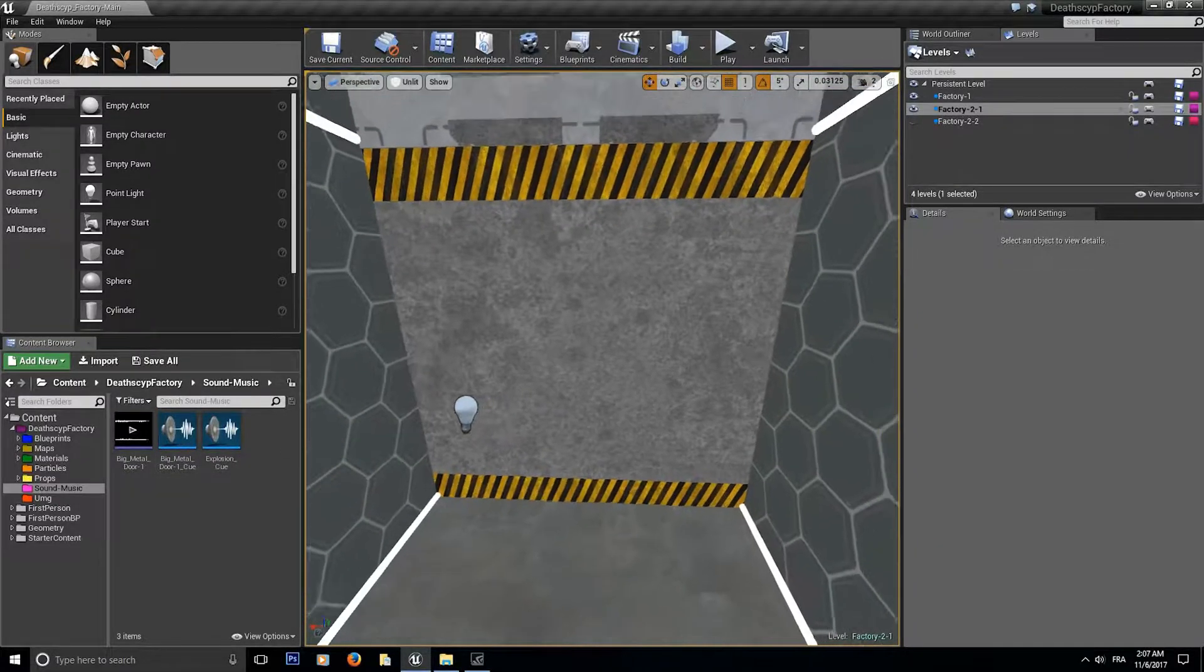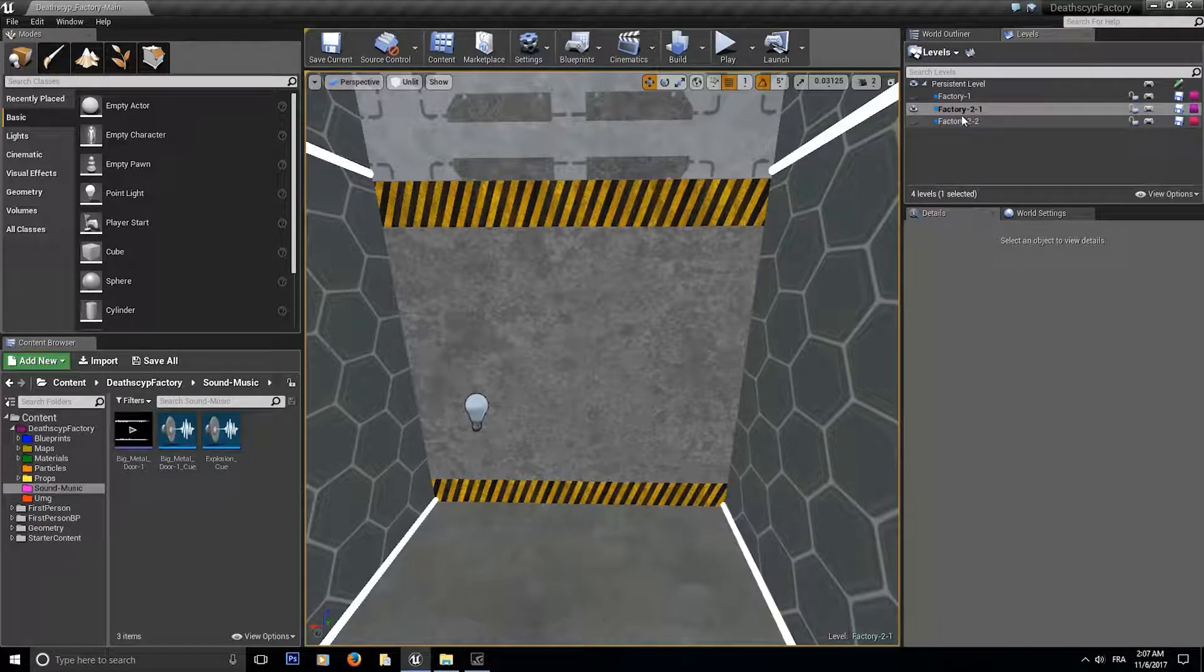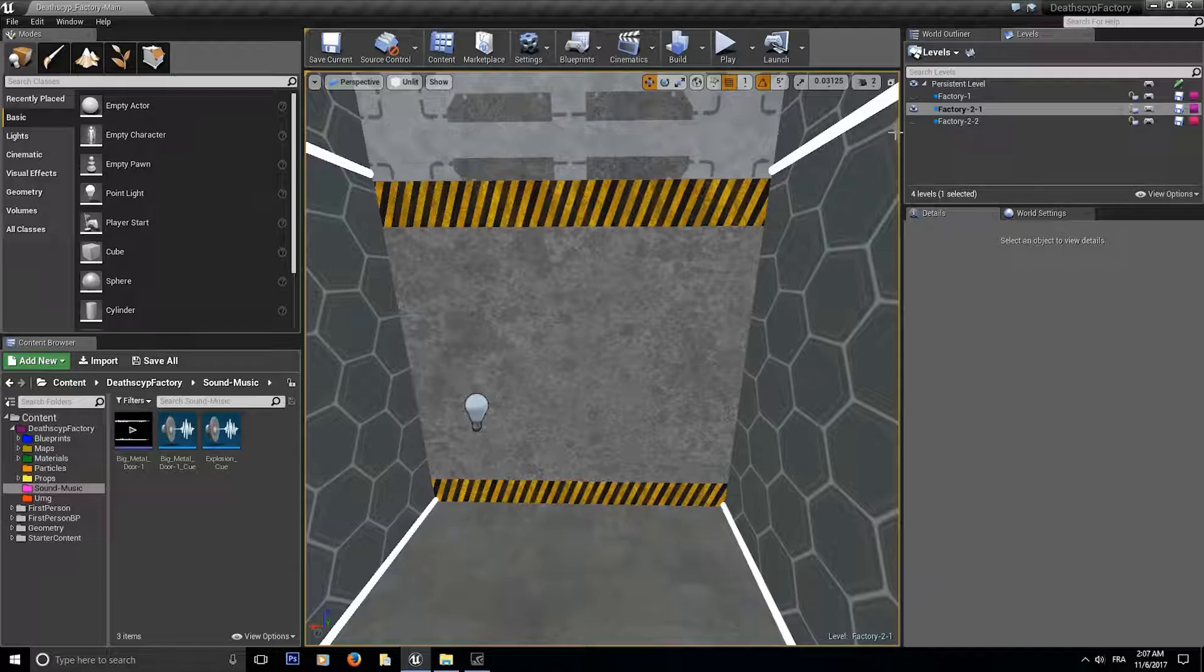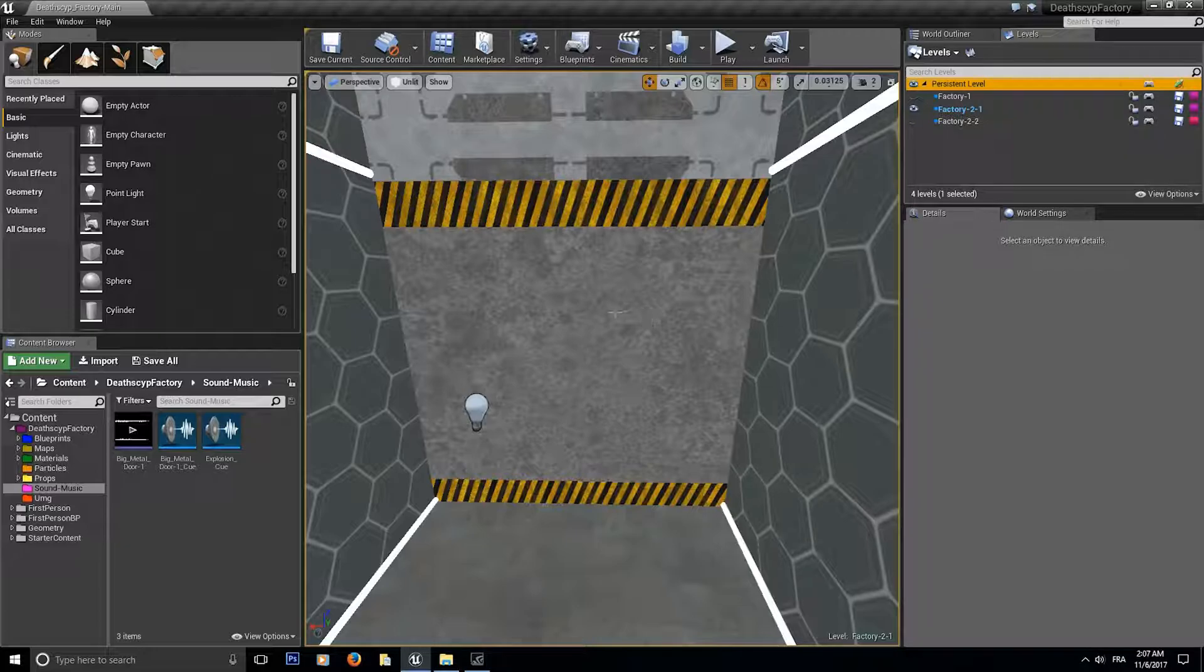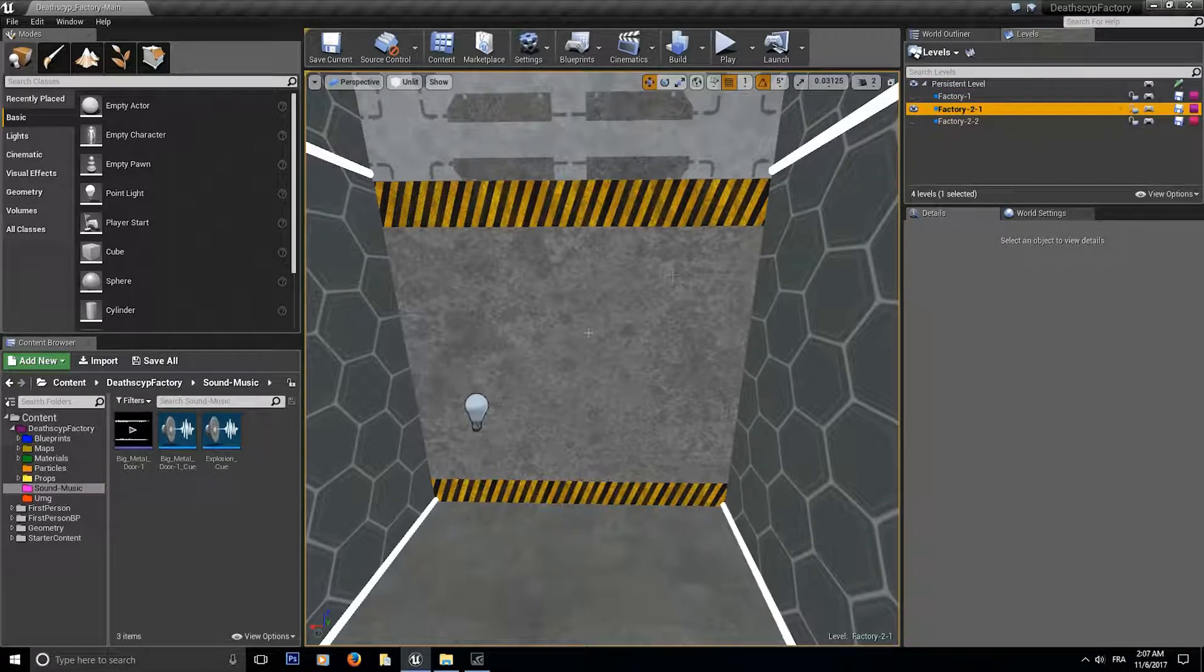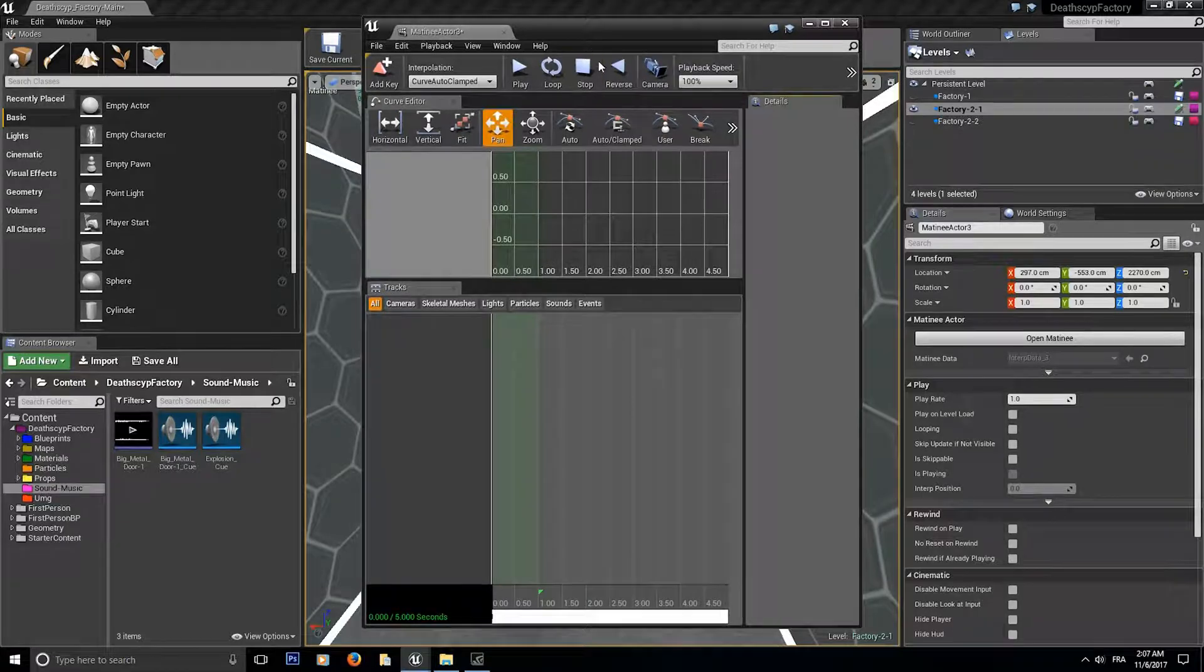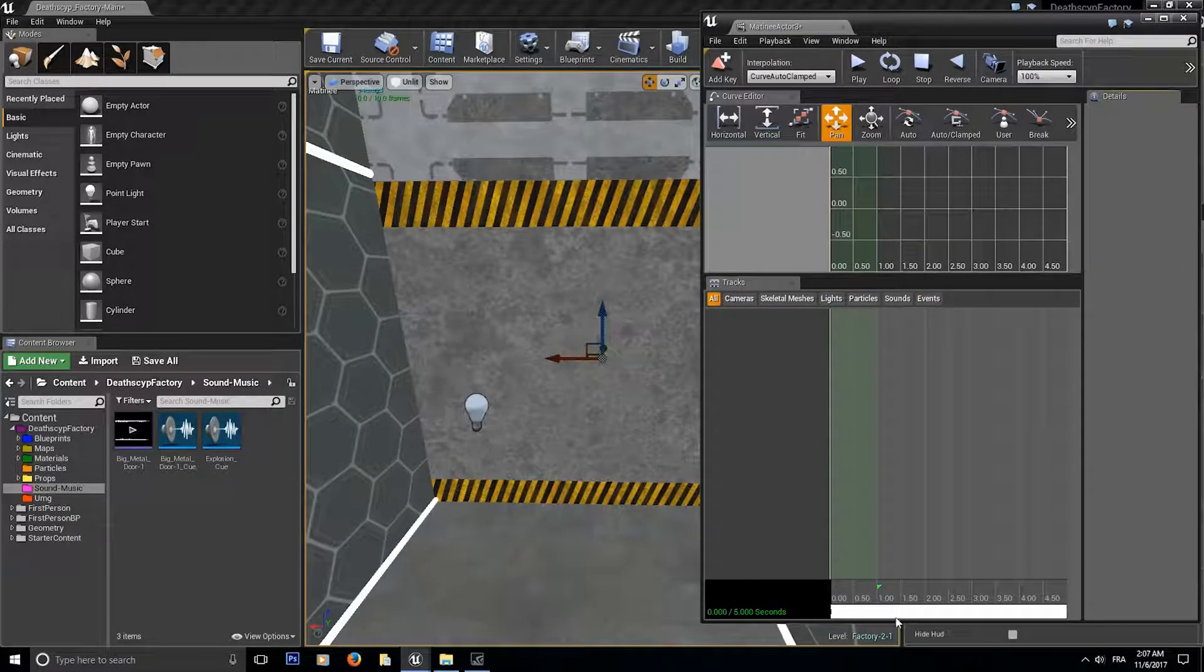So let's get started on our matinee. Make sure that you're selected on the factory 2-1 or the right streaming level. Because if you click on the persistent level and your mesh is in another level it's not going to work for the matinee sequence. So now I'm on factory 2. Click on cinematic and add a matinee sequence.